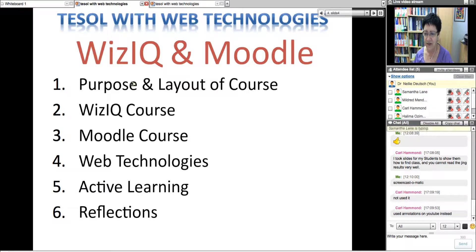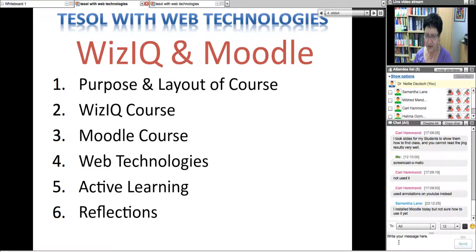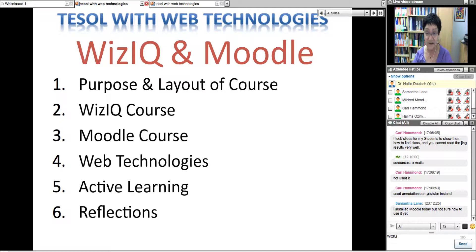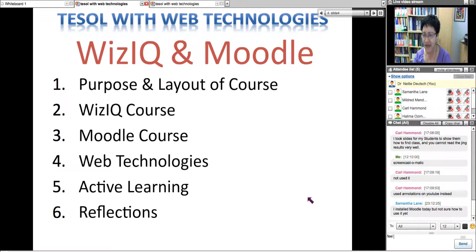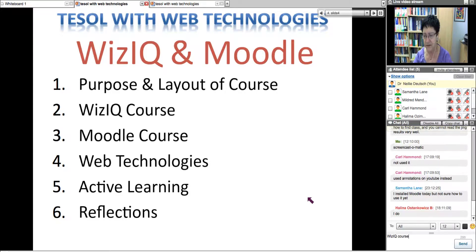A little bit about the layout of the course: it's not only on WizIQ and on Moodle, but it's beyond. I don't like to use one platform — I like to use whatever works with whatever students, because students have their preferences and we can't be too controlling. How many of you feel comfortable so far with the WizIQ course layout?